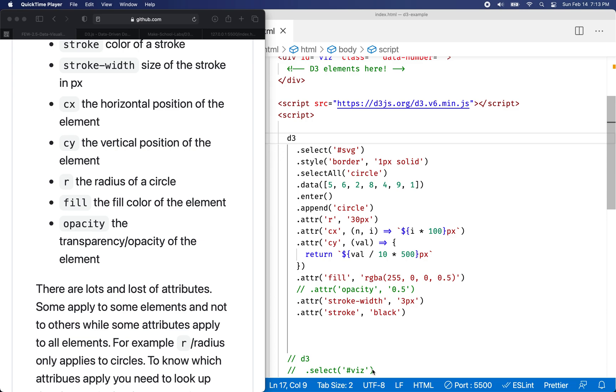Hello again. Here we are to continue our discussion of JavaScript, D3, and data visualization.